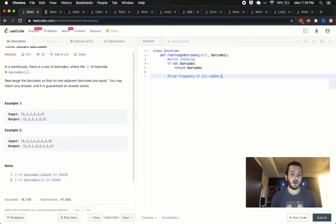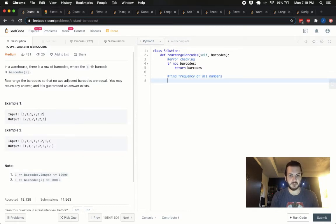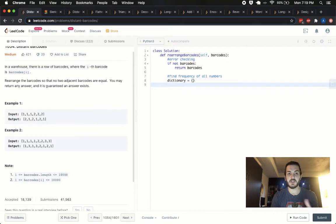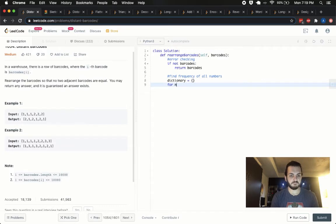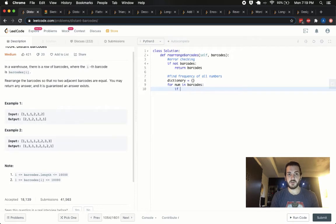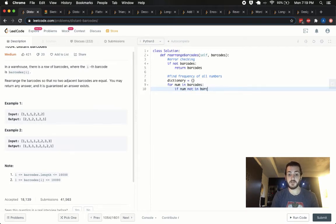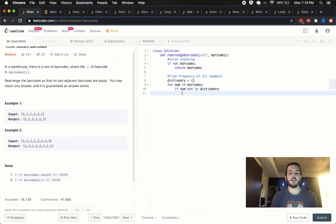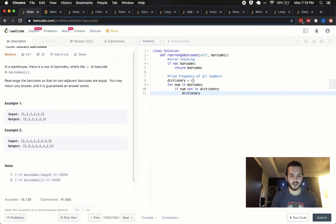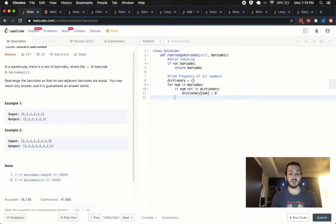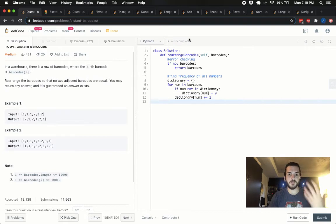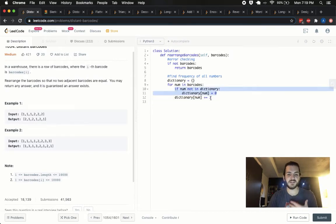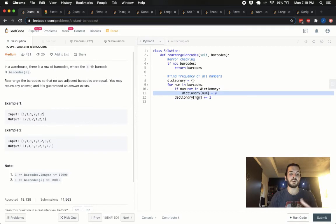Now, as per usual, first thing I'll do is I'll do my error checking. So I think the error checking might be redundant here, but I'll put it in here for now. If not barcodes, so if we're given an empty list or none or something, I'll just say let's return barcodes. So we've done our error checking. Now, next thing we need to do is to say find frequency of all numbers.